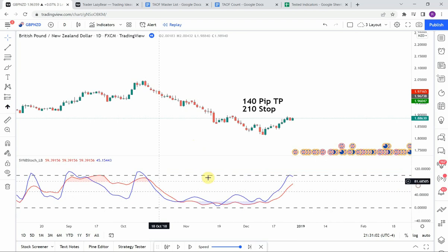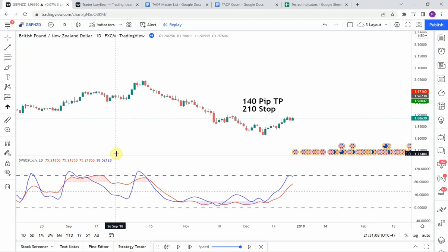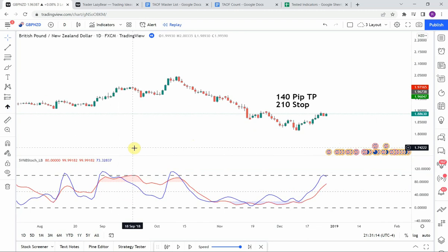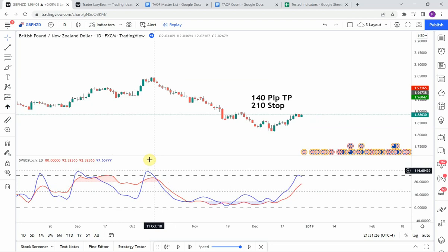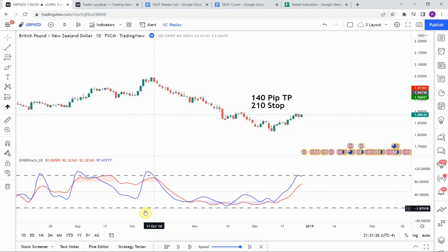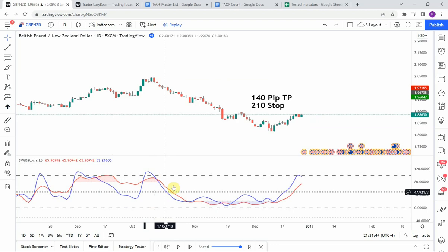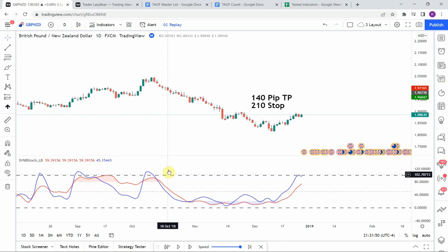That's the first piece we're looking for. The second piece is for the blue line to then cross the red line. If the blue line broke above the upper dashed line, we are then looking for it to cross down below the red line. If it crossed down below the lower dashed line, we look for the blue oscillating line to cross back up above the red line — that's the second piece of the puzzle.